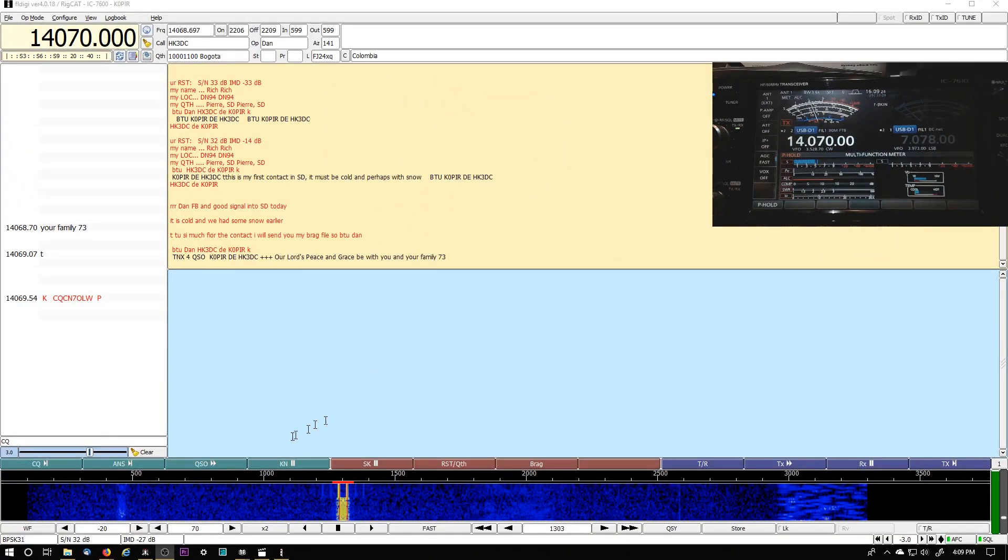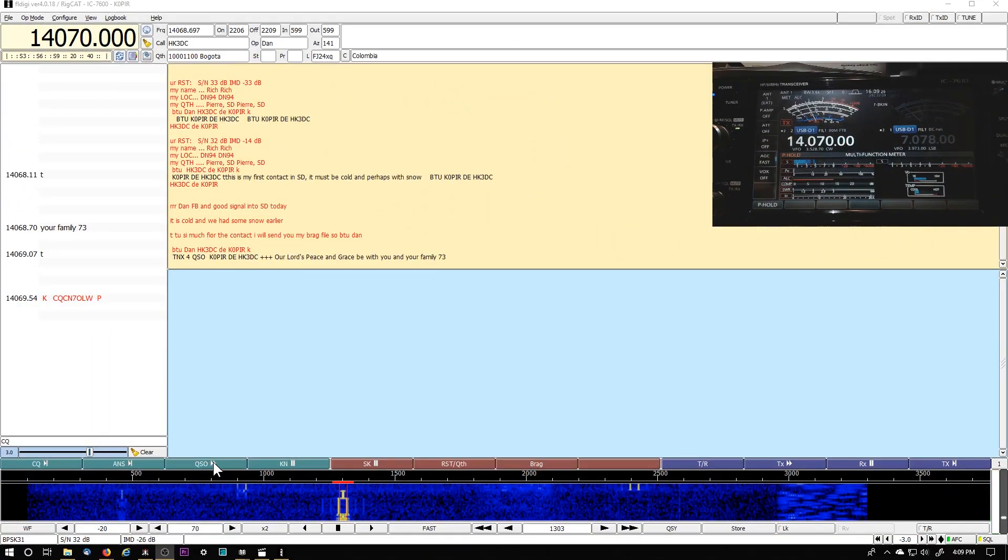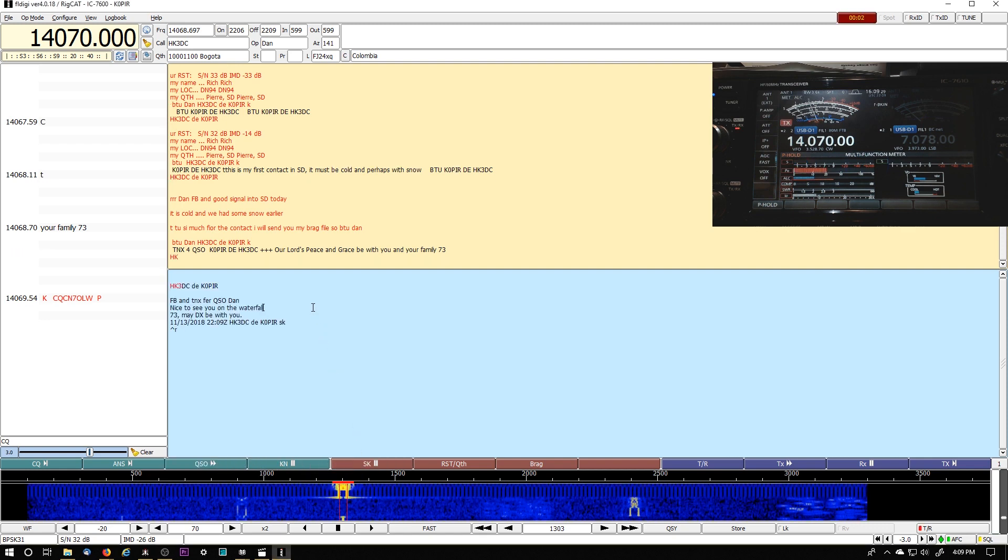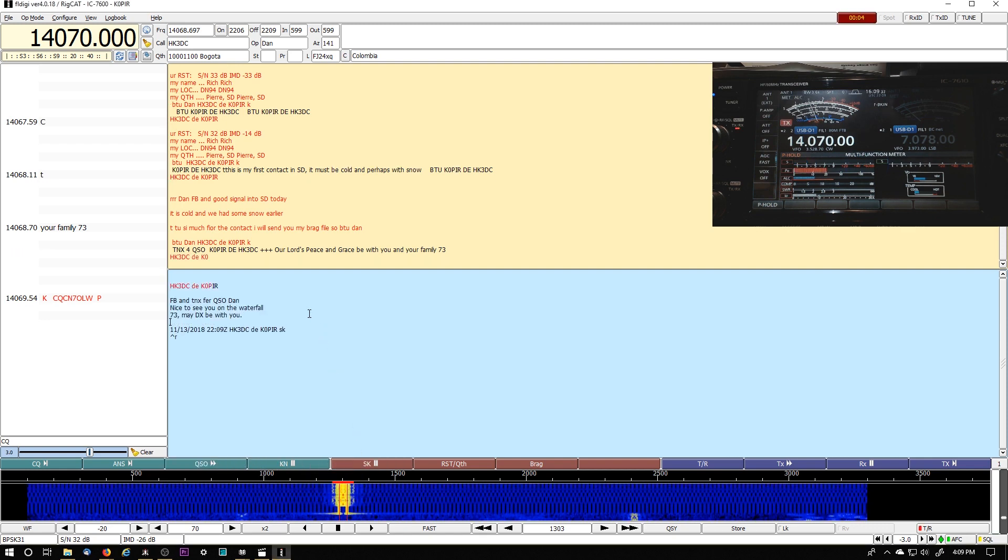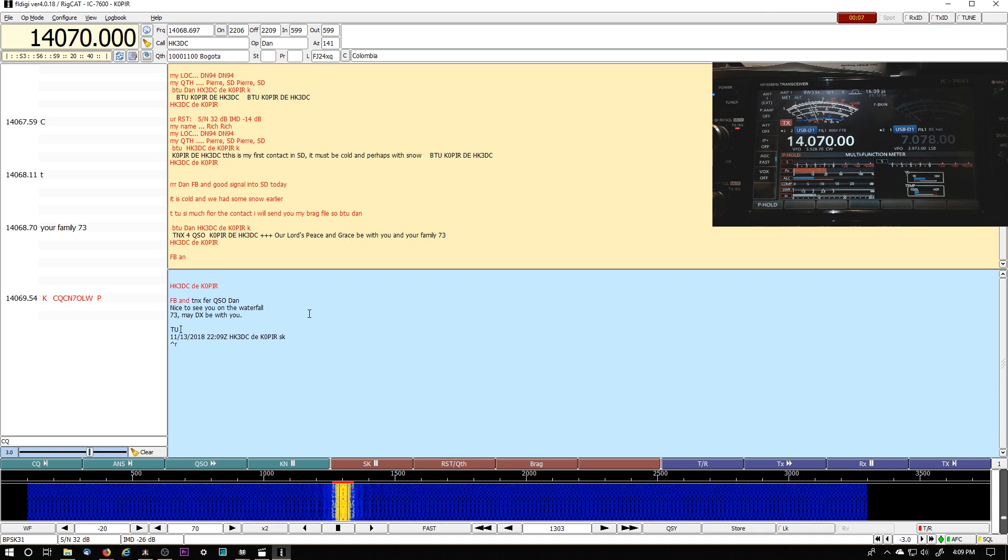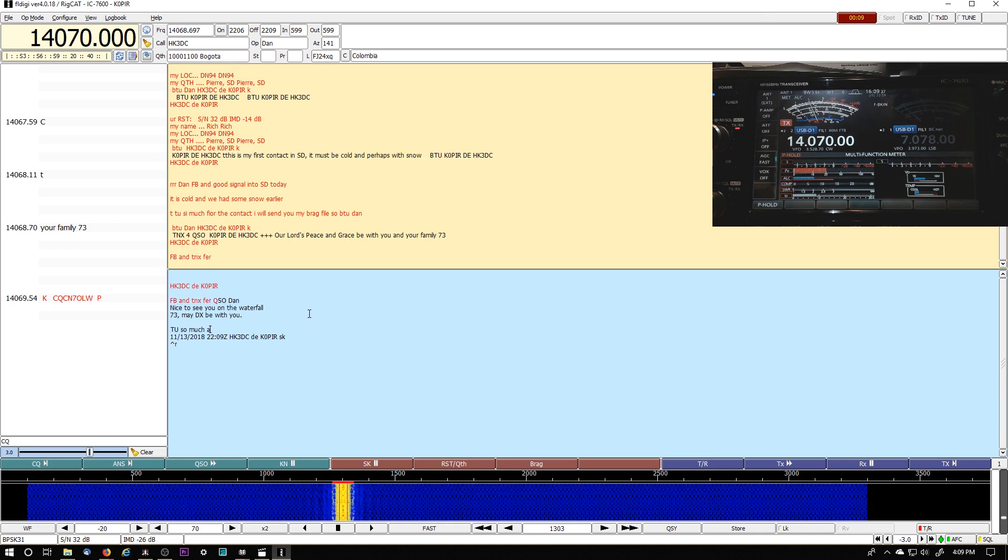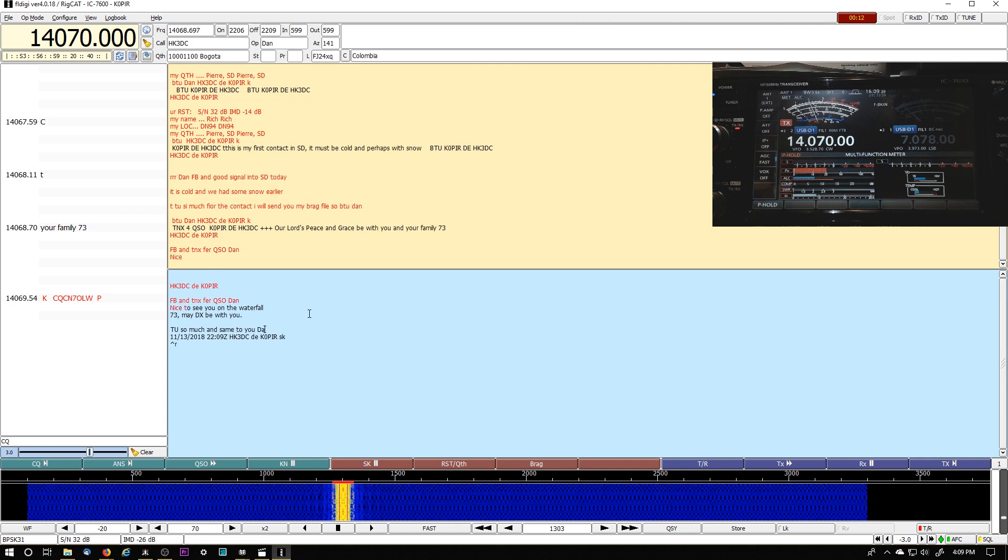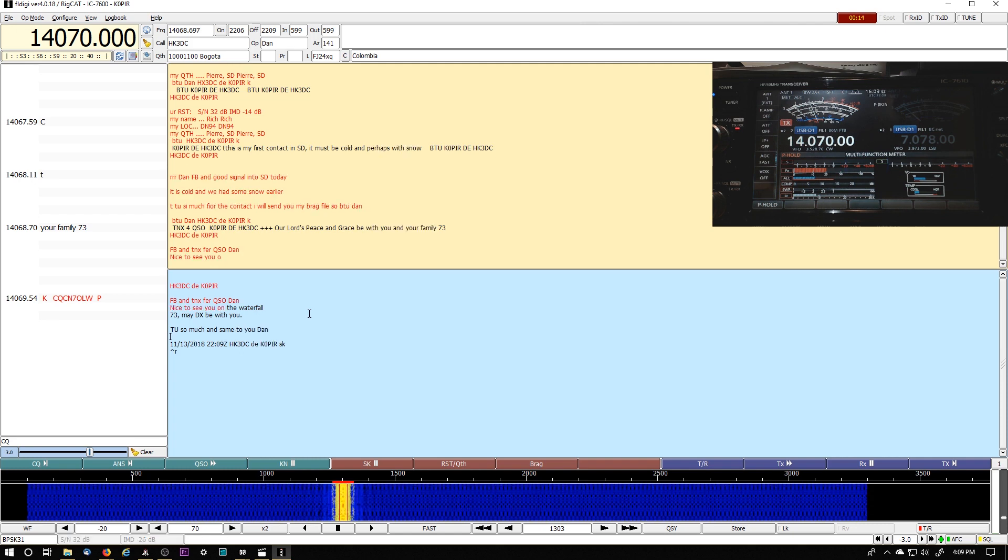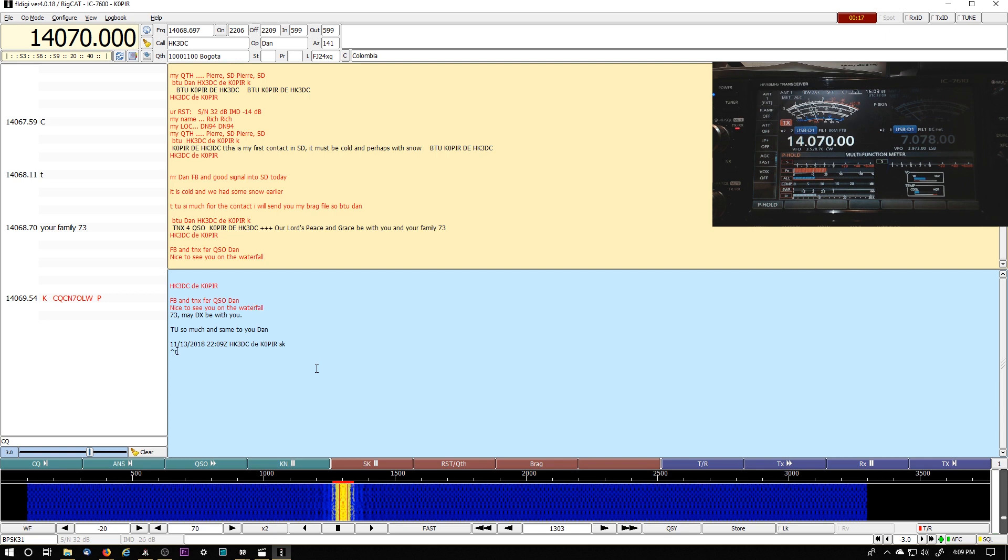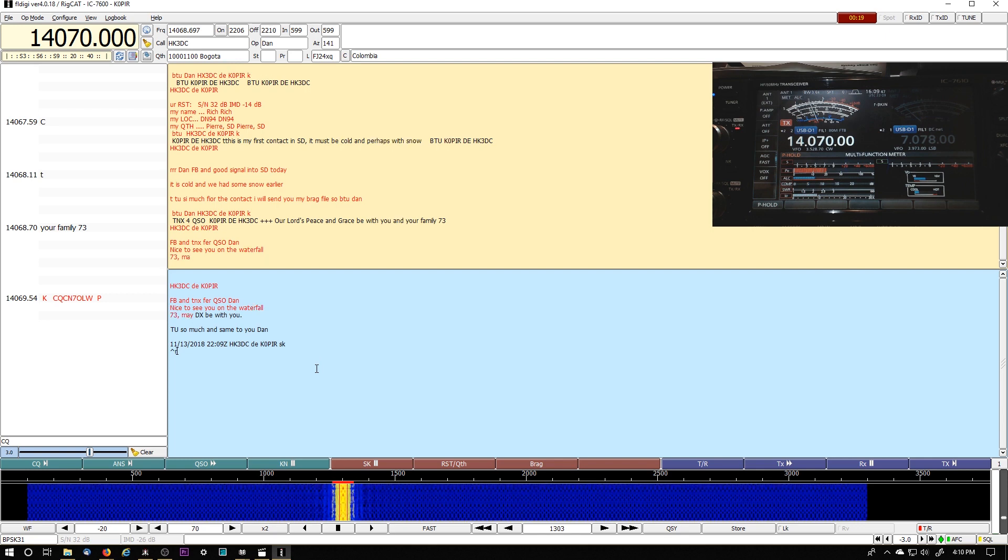And then I'll just send this. Oh, he just sent me a 73. So I'll just go ahead and hit that and that and that. And then I'll just log him in there.